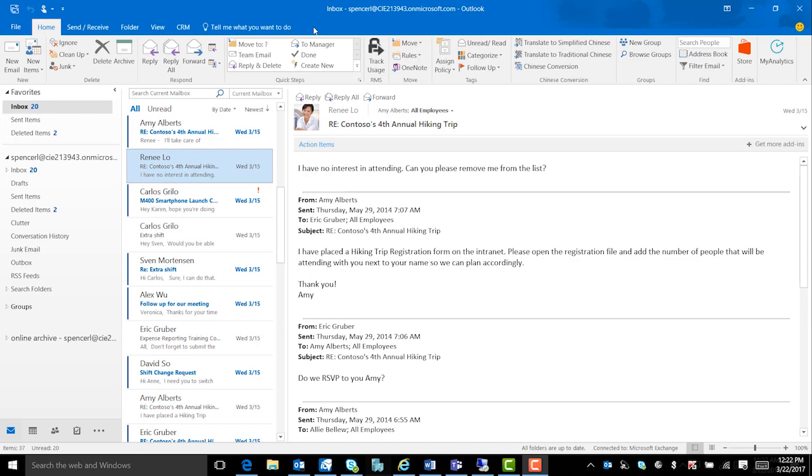Mail tips alerts can be triggered by actions including clicking reply all to a large recipient list, sending sensitive information to someone outside your organization, or sending a message to someone who is out of the office.